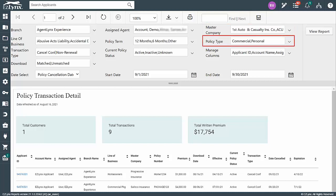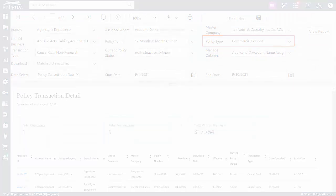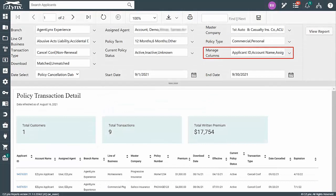Next, choose the policy type if you wish to do so. Once again, I'll leave this at All so we can see both commercial and personal policy cancellations and expirations. Lastly,